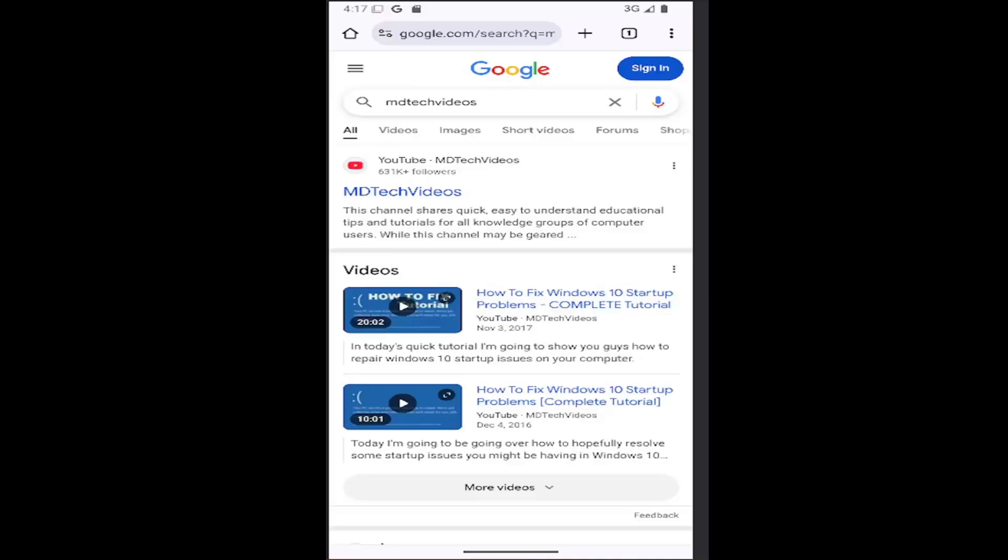In today's tutorial, I'm going to show you how to add a new tab button to the toolbar shortcut menu on your Google Chrome mobile app for iOS or Android devices.